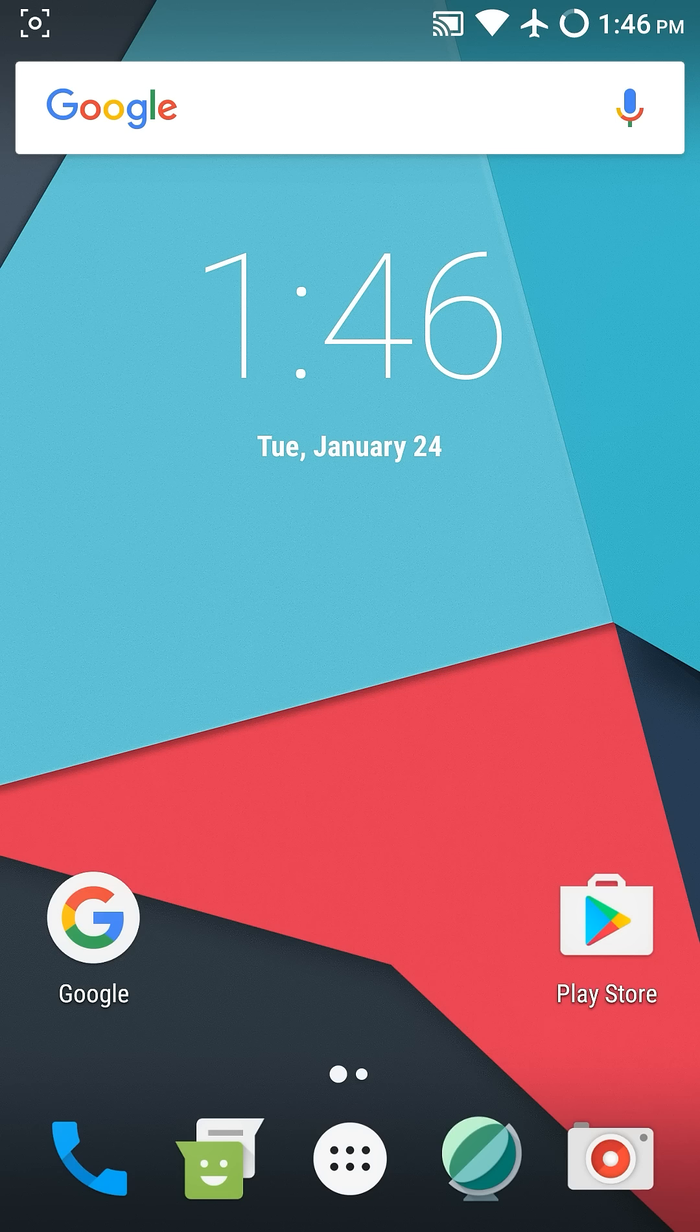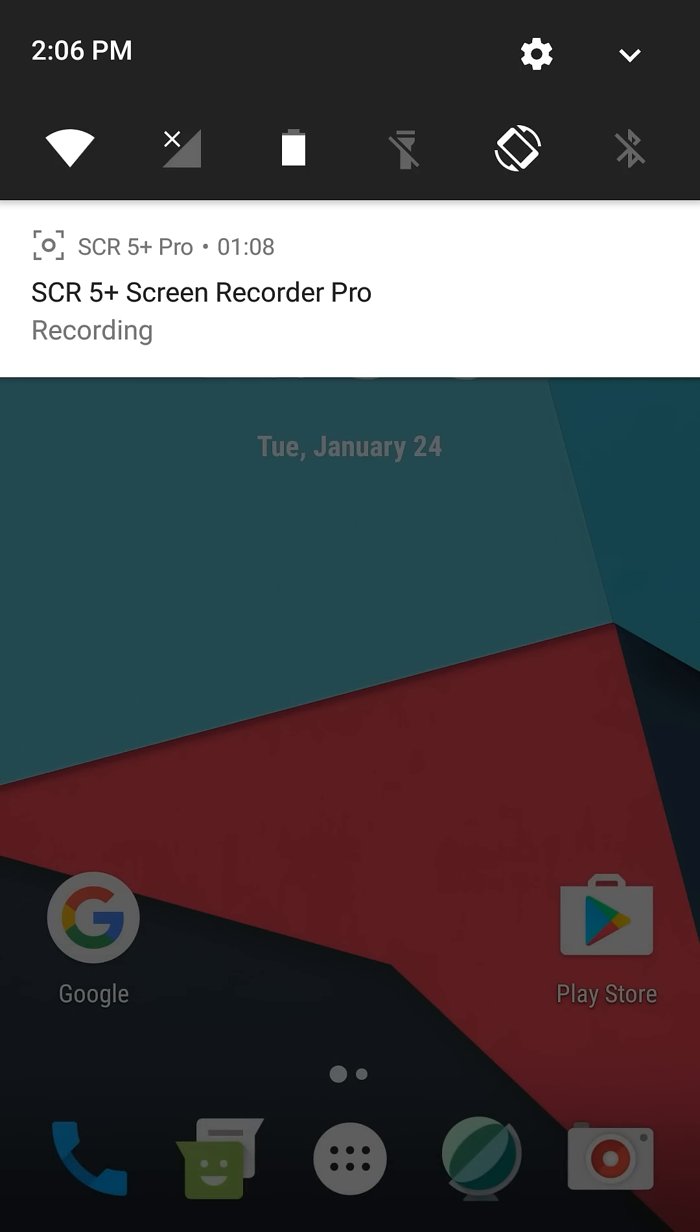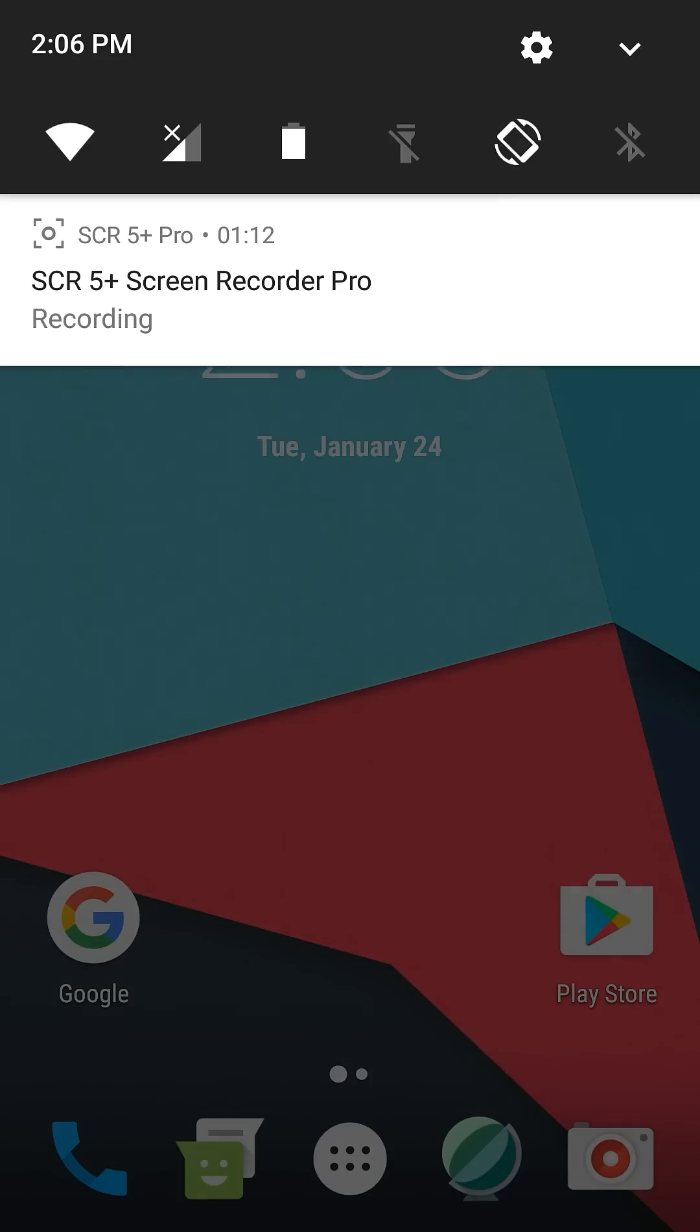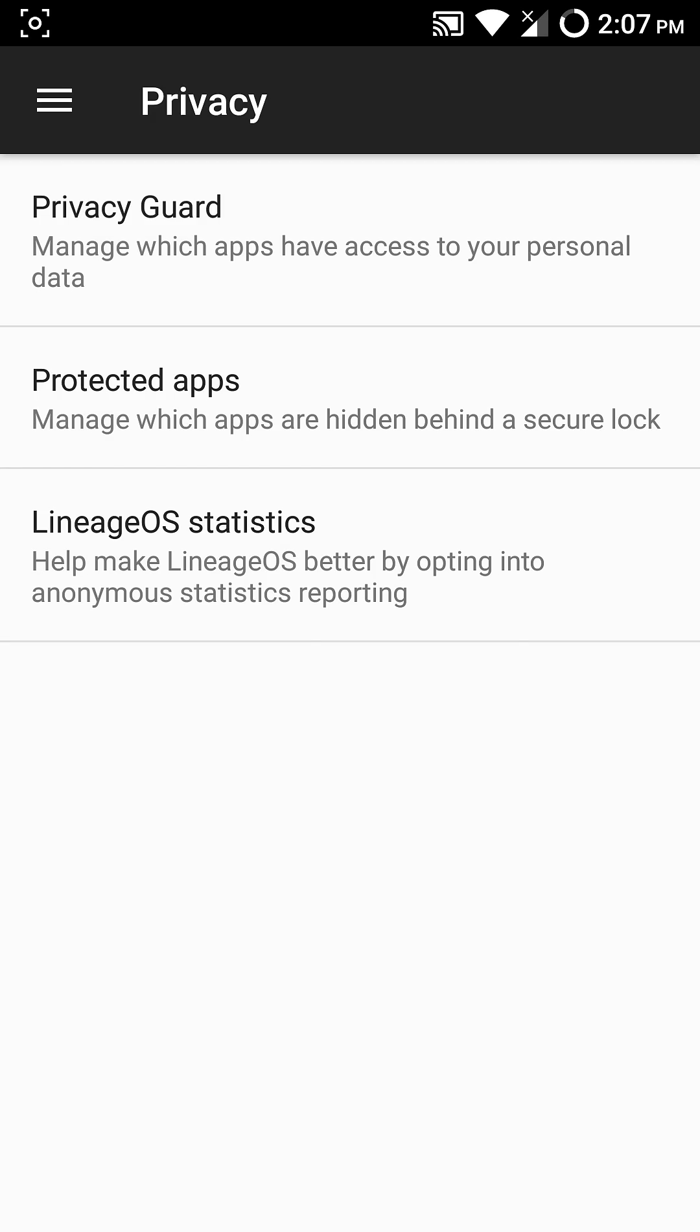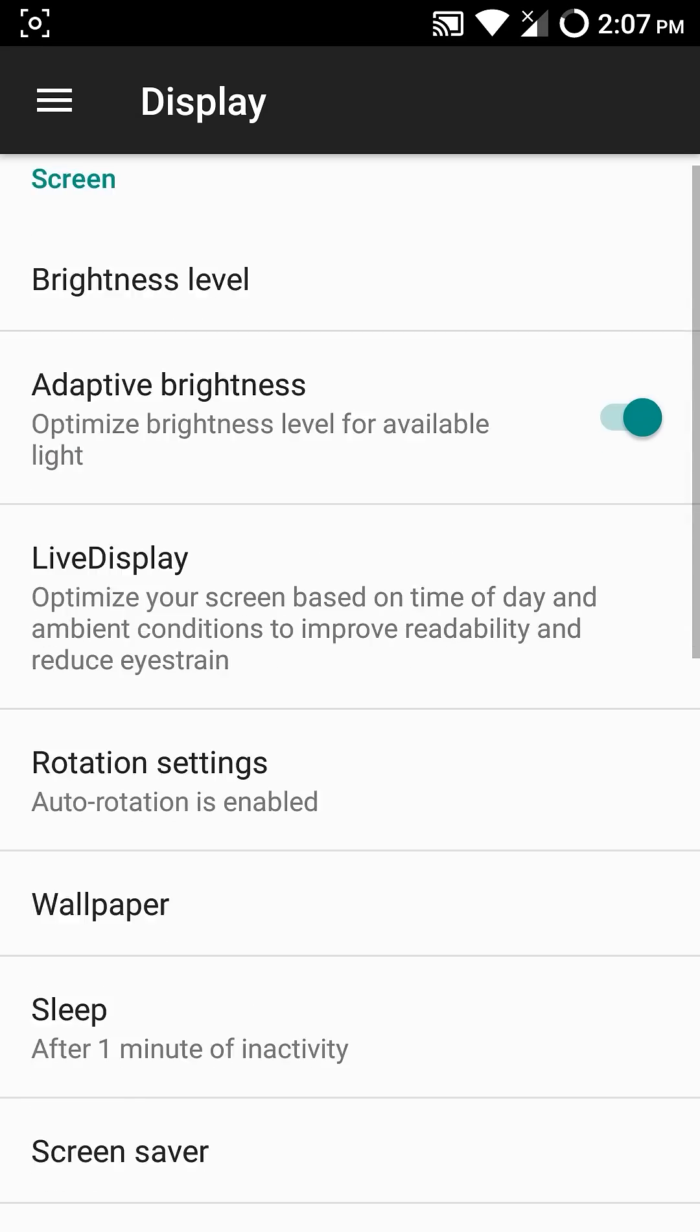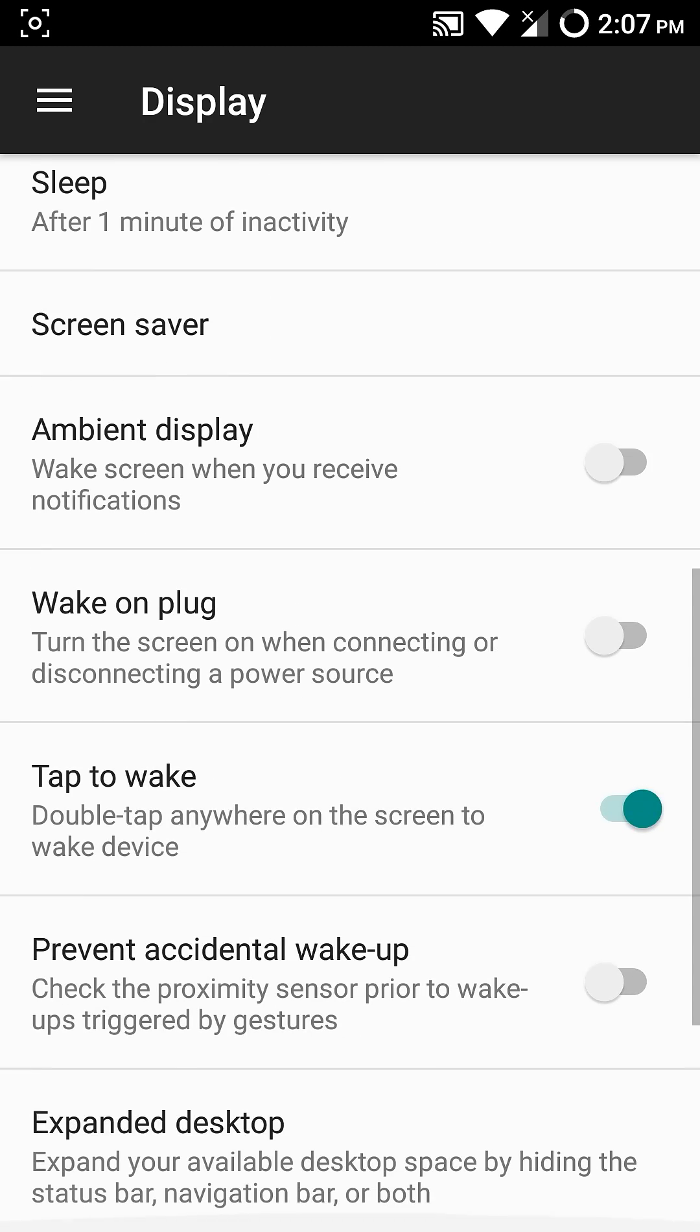Features include circle battery, quick tiles editing, quick pulldown, double tap to sleep, gestures, live display, and ambient display.